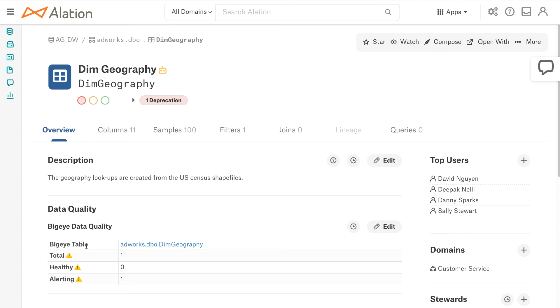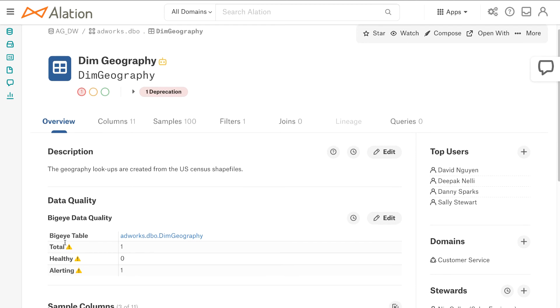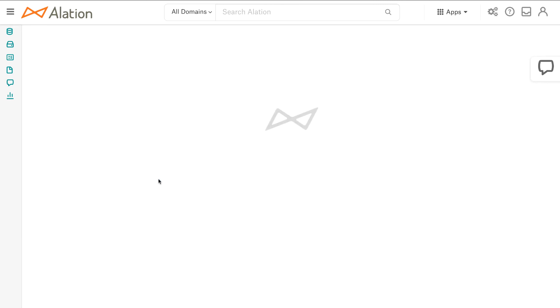Coming down I can see at a summary level view at the table that there is one rule that is failing, so let's explore that at the column level and we can see it's geography key that is failing.